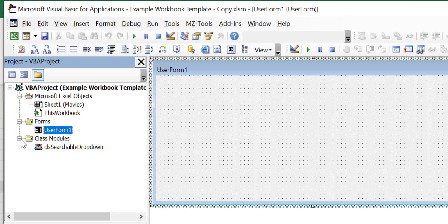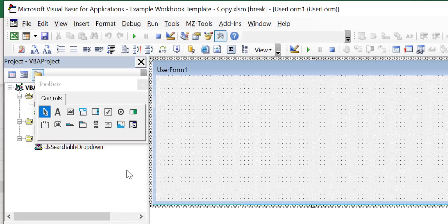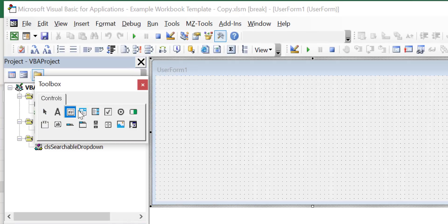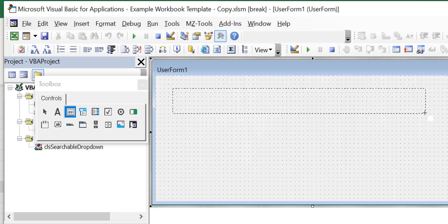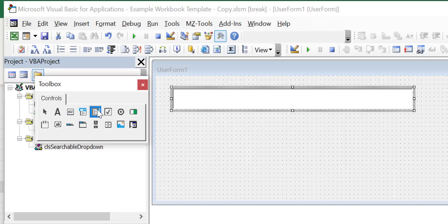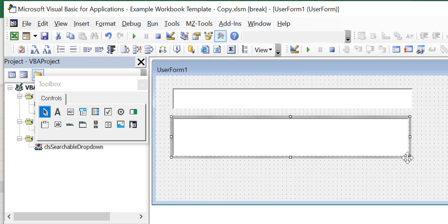Step 3 add a new text box and list box to the user form by dragging them from the toolbox. The position of the list box doesn't matter as it will be positioned automatically.